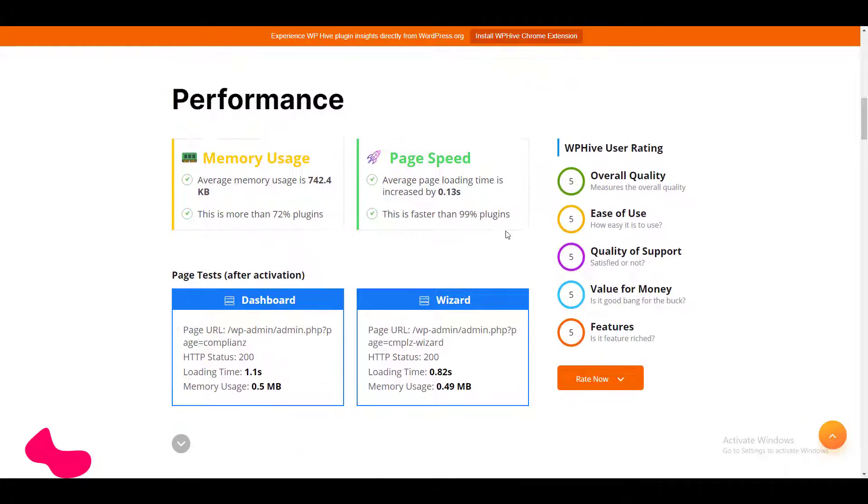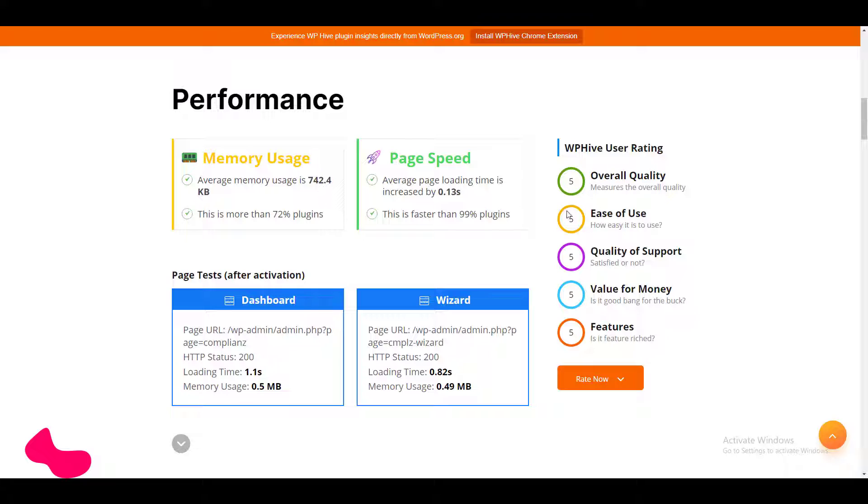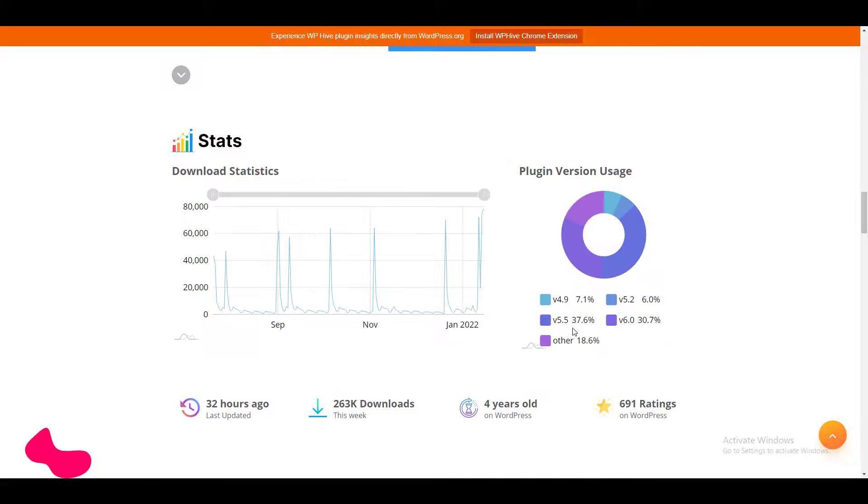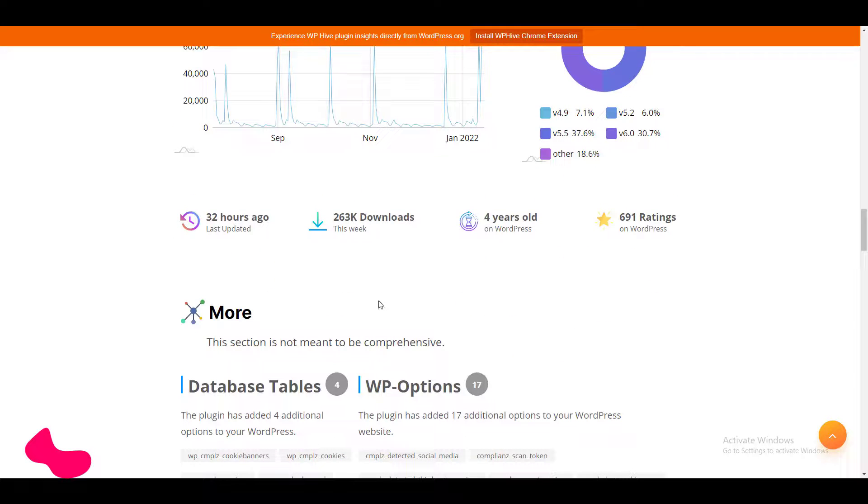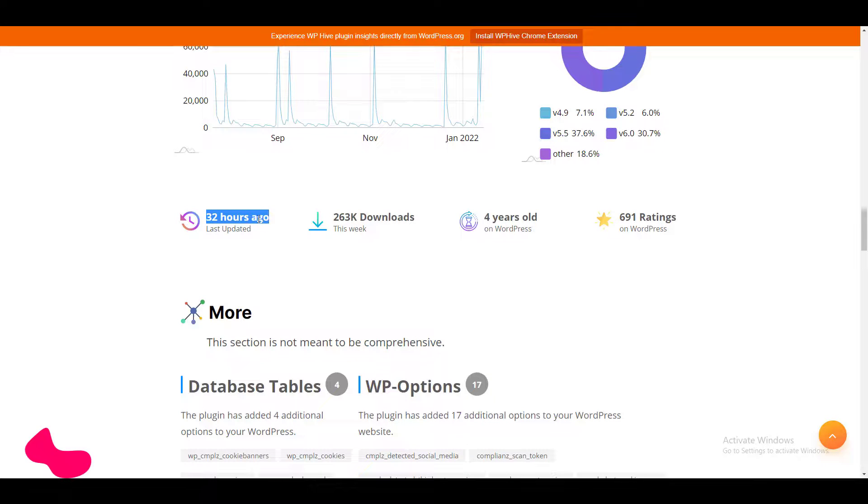Now if I talk about WP Hive user rating, overall quality, quality of support, value of money, features—everything is so far 5 out of 5. One more thing I would like to show: this plugin has been updated 32 hours ago, so we can say this plugin gets updated often.